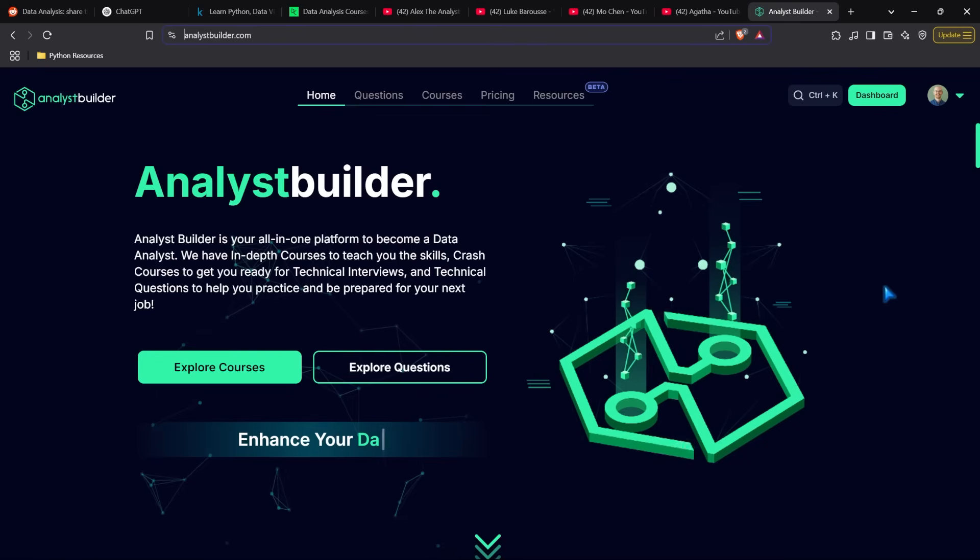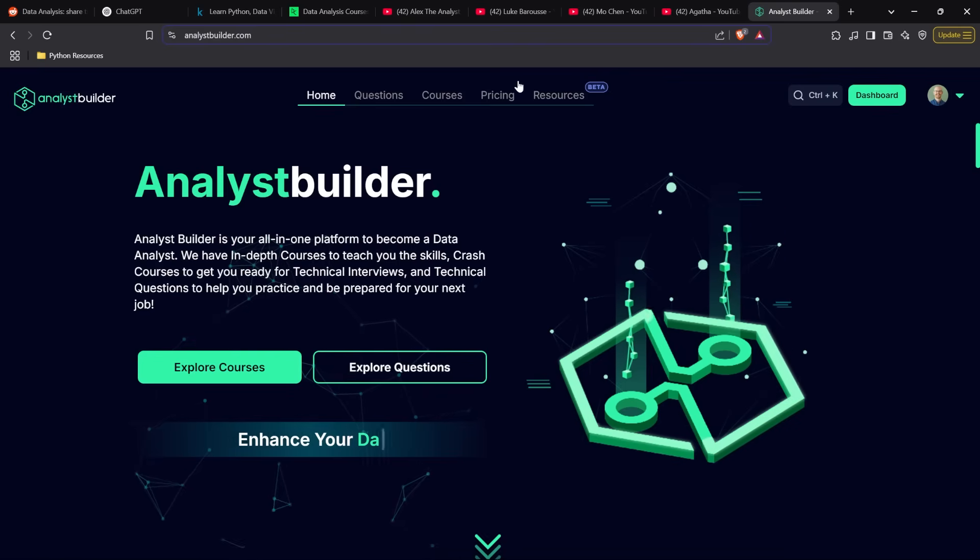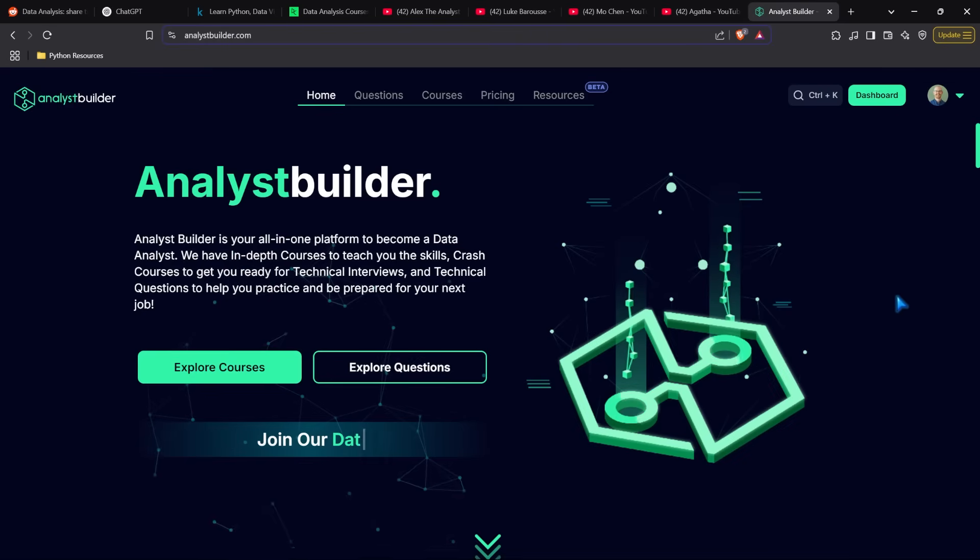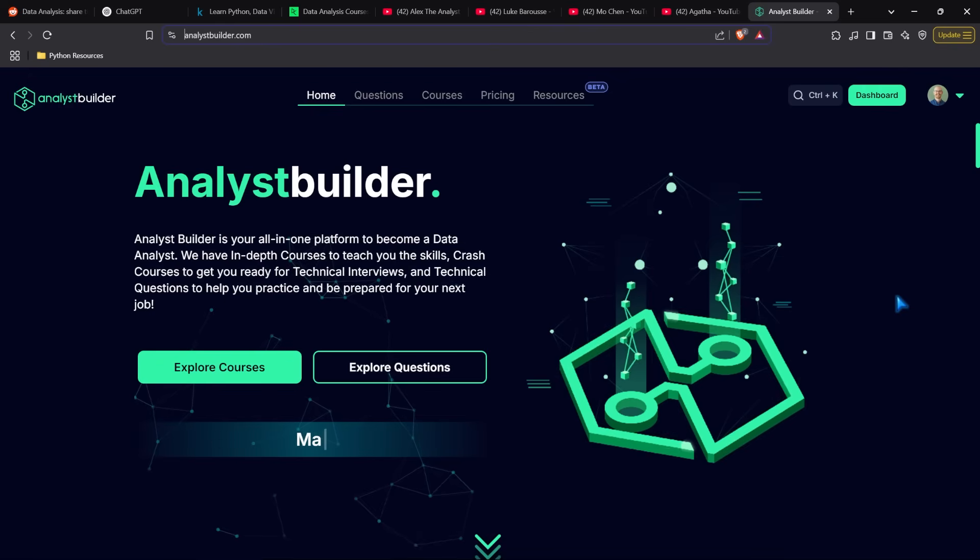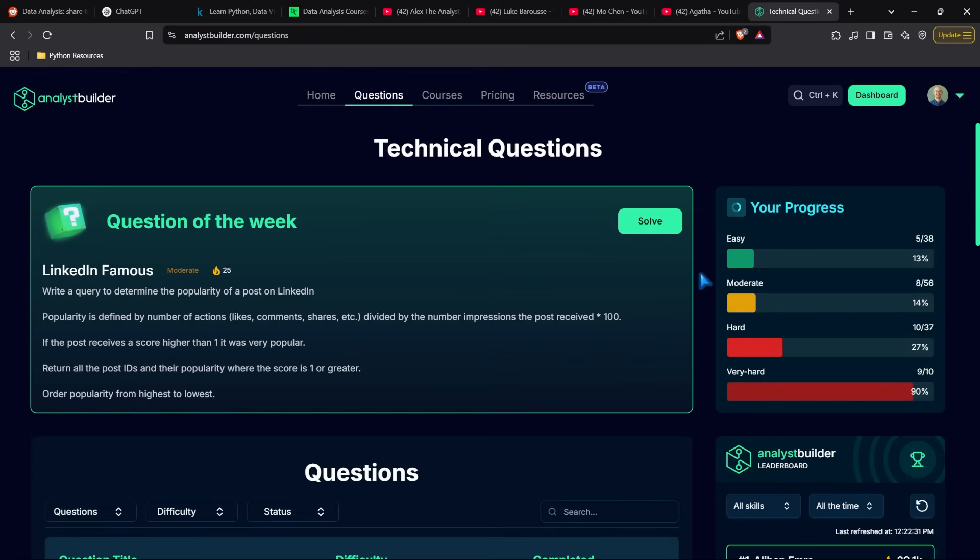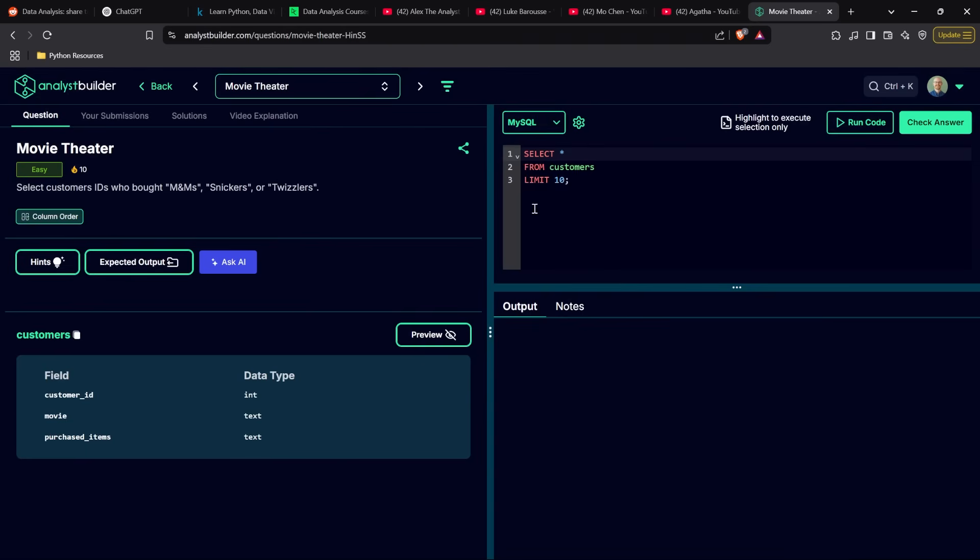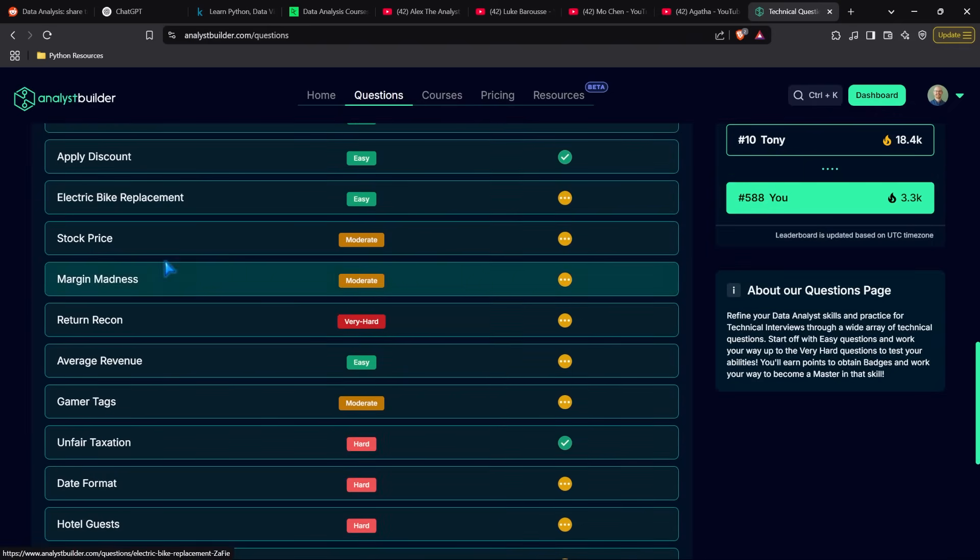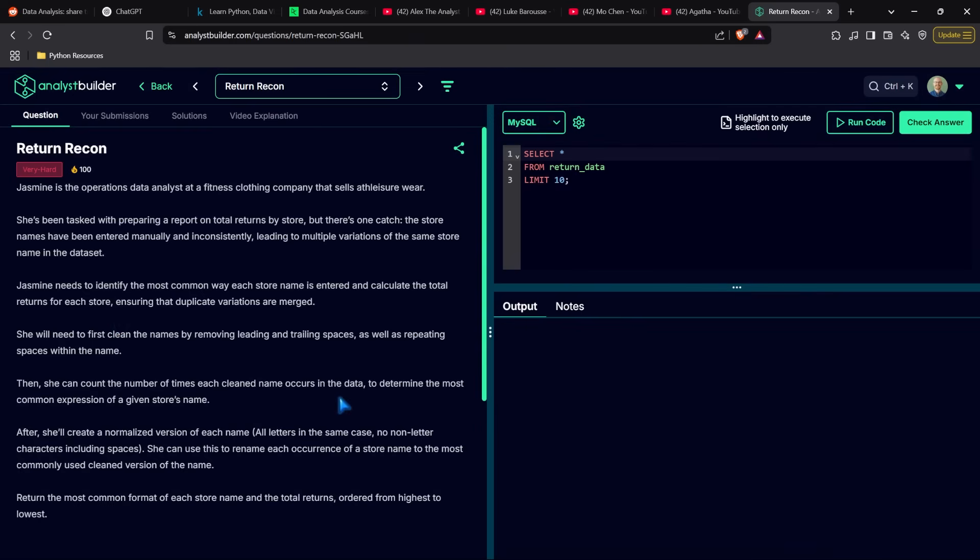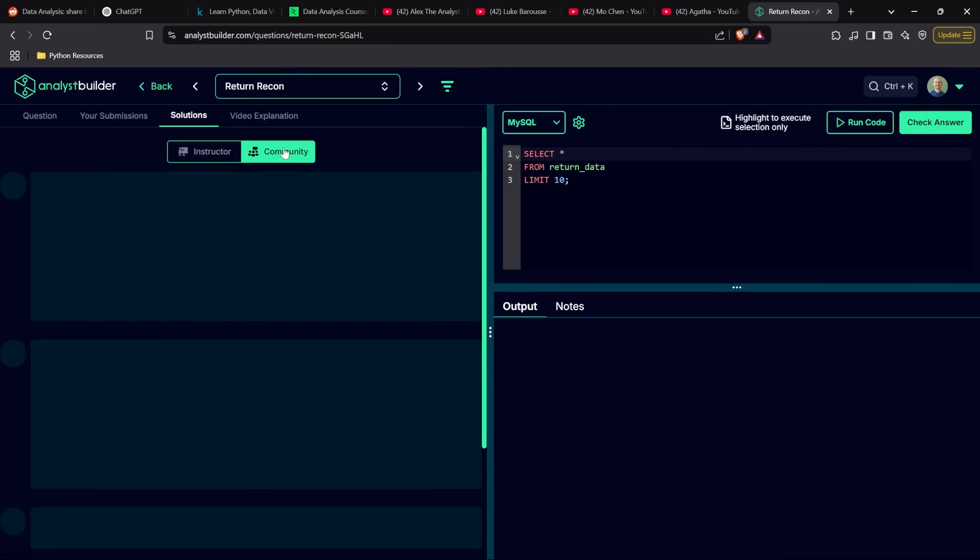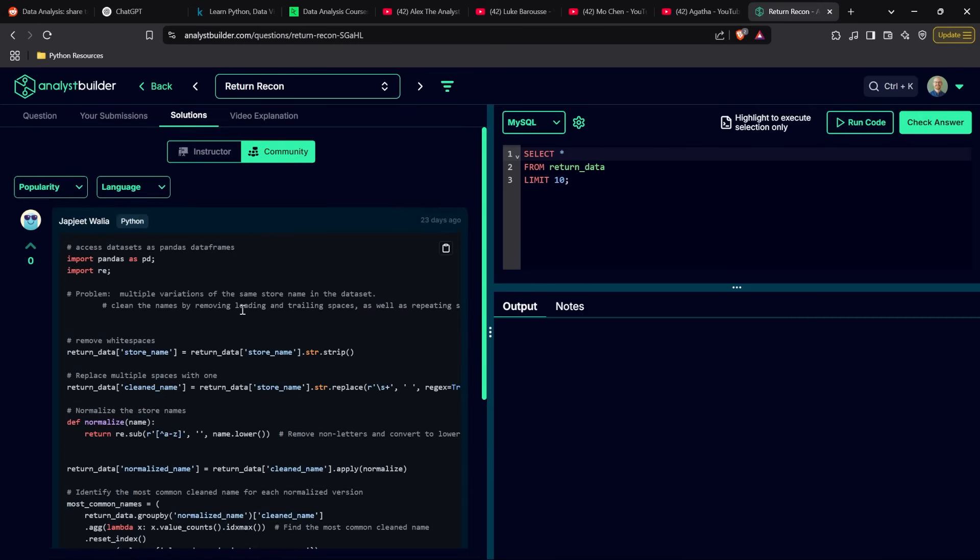Lastly, this is a shameless plug: I created analystbuilder.com, a competitor to Datacamp where I teach all the courses myself. If you like my teaching style, I have a questions page where you can practice for technical interviews. Questions range from really easy to very difficult, and I provide answers and solutions to all problems, plus community feedback on different approaches.